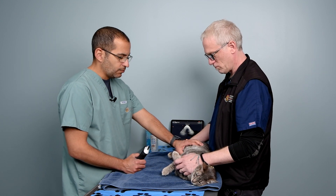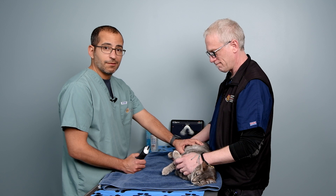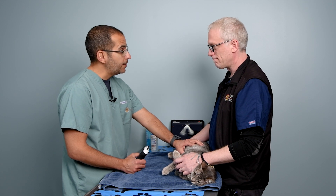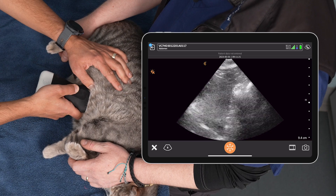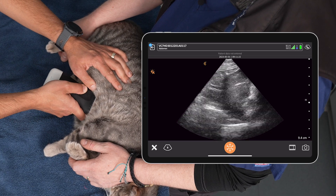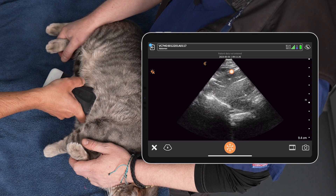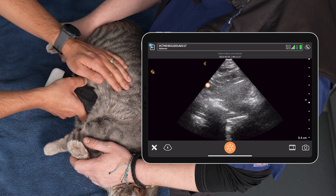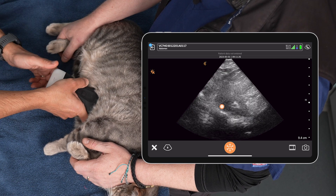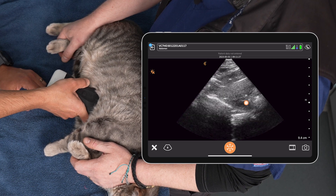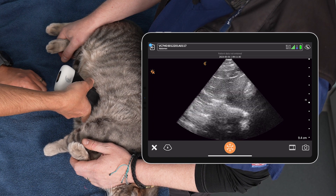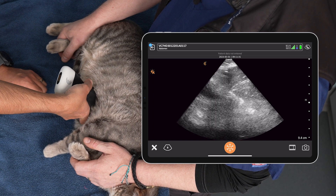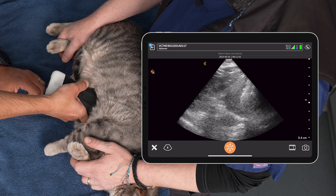The first site is the sub-xiphoid. We palpate that sub-xiphoid first — very important to do that — and then place the probe there. As you can see here, we want to pick up the liver and the region beyond. We angle at about 45 degrees and fan through all planes in the long axis.